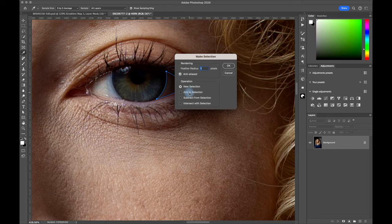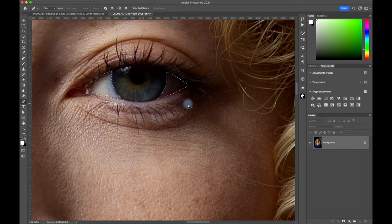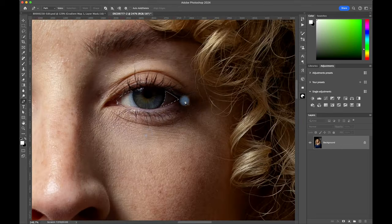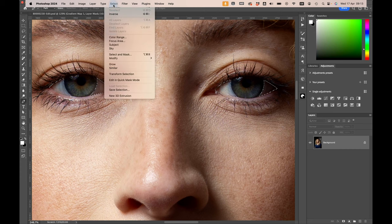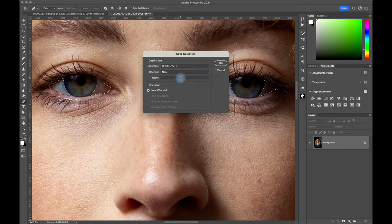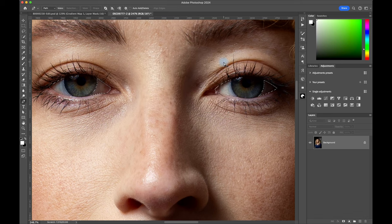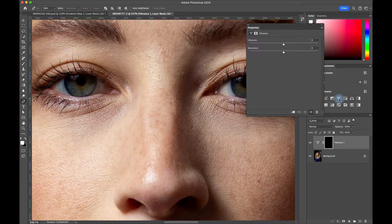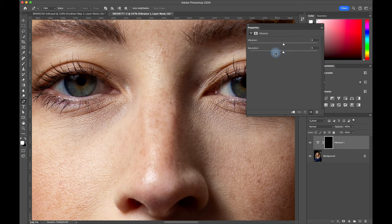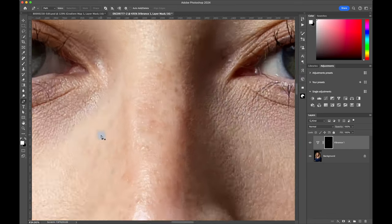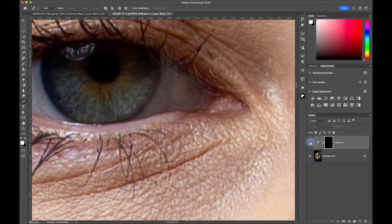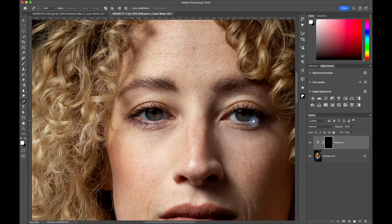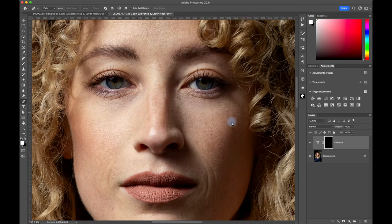Now we have a good selection. We're going to save that selection because we're going to use this again in just a moment. Let's call this eye sclera and step one is to create a vibrance adjustment mask and reduce down the saturation by about 50%. And if we zoom in a bit, you'll see the reds and blues in the eyes have gone. And this is going to be important for the next step.